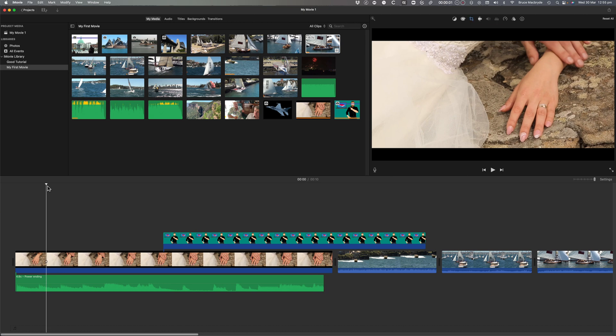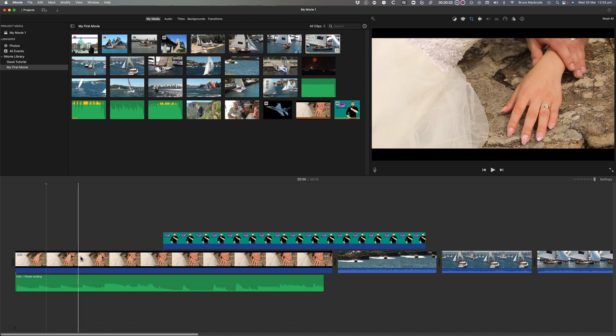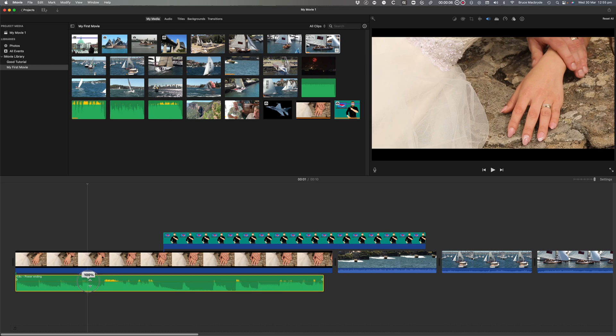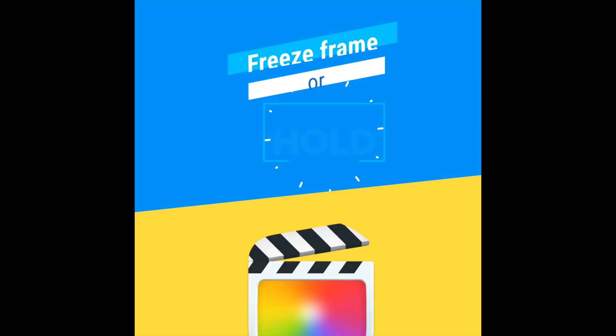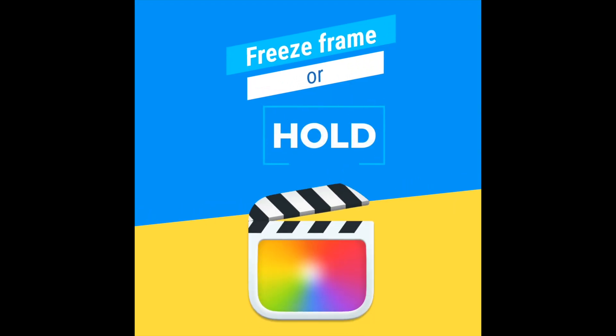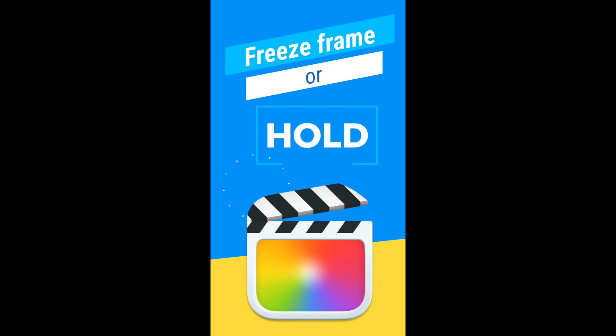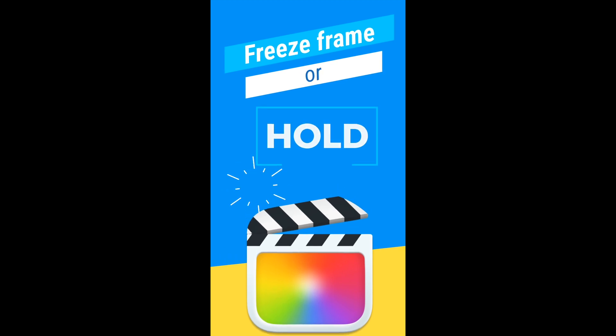iMovie is also limited to one aspect ratio, that's 16 by 9 which is the shape of a TV screen. That means you can't have square or vertical sizes for social media, like Instagram or TikTok, Facebook or Twitter.